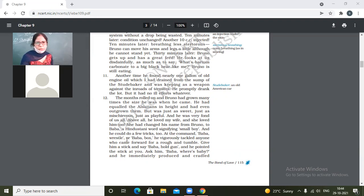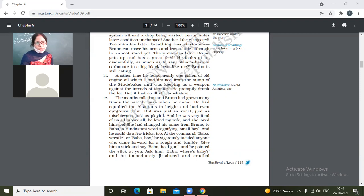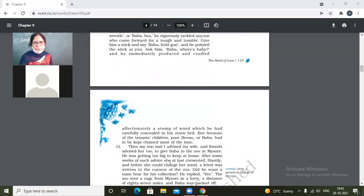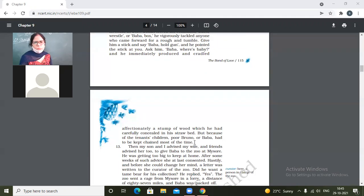At the command, Baba wrestle, or Baba box, he vigorously tackled anyone who came forward for a rough and tumble. Give him a stick and say, Baba hold gun, and he pointed the stick at you. Ask him, Baba where's the baby? And he immediately produced and cradled affectionately a stump of wood which he had carefully concealed in his straw bed. But because of the tenant's children, poor Bruno or Baba had to be kept chained most of the time.